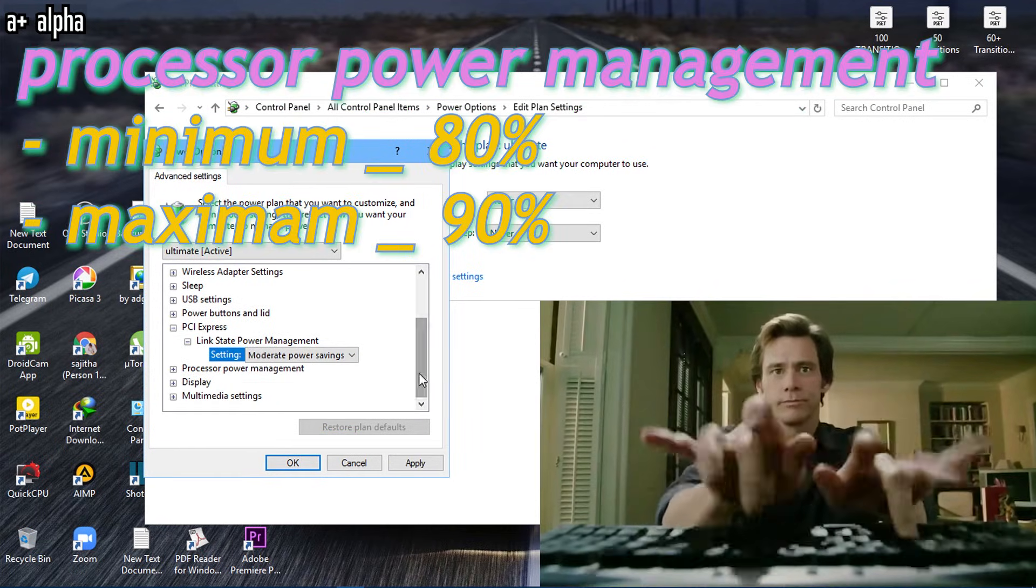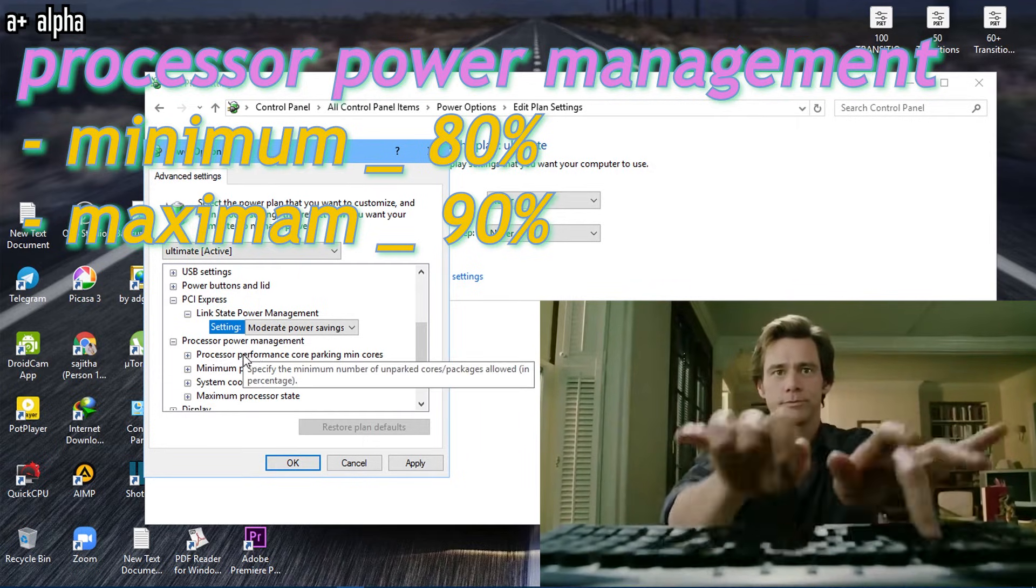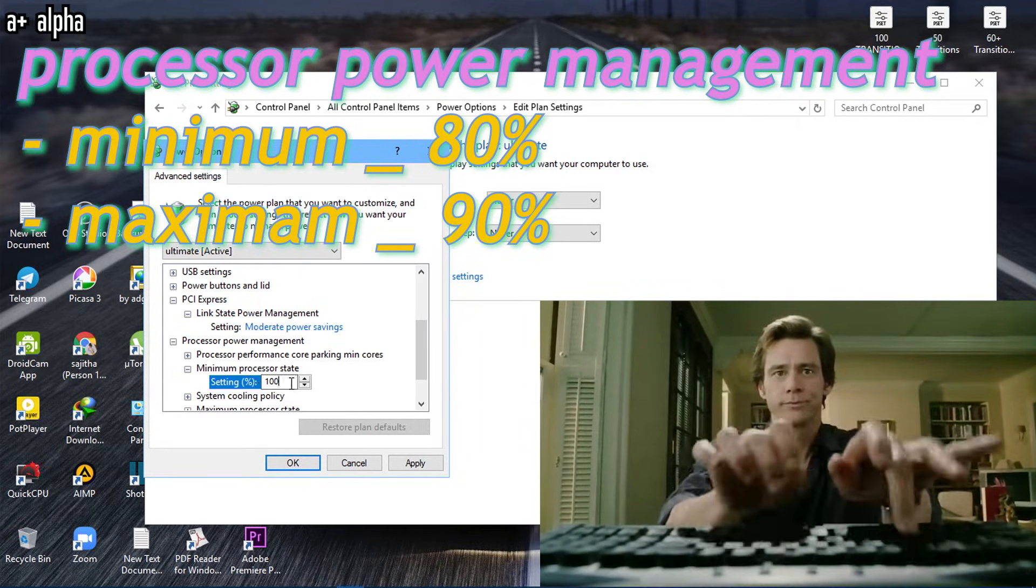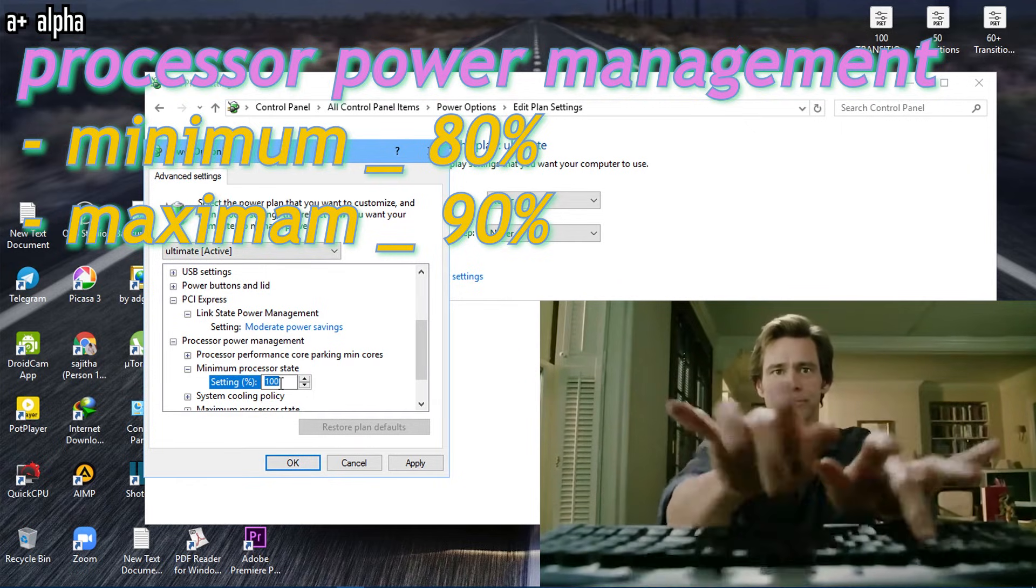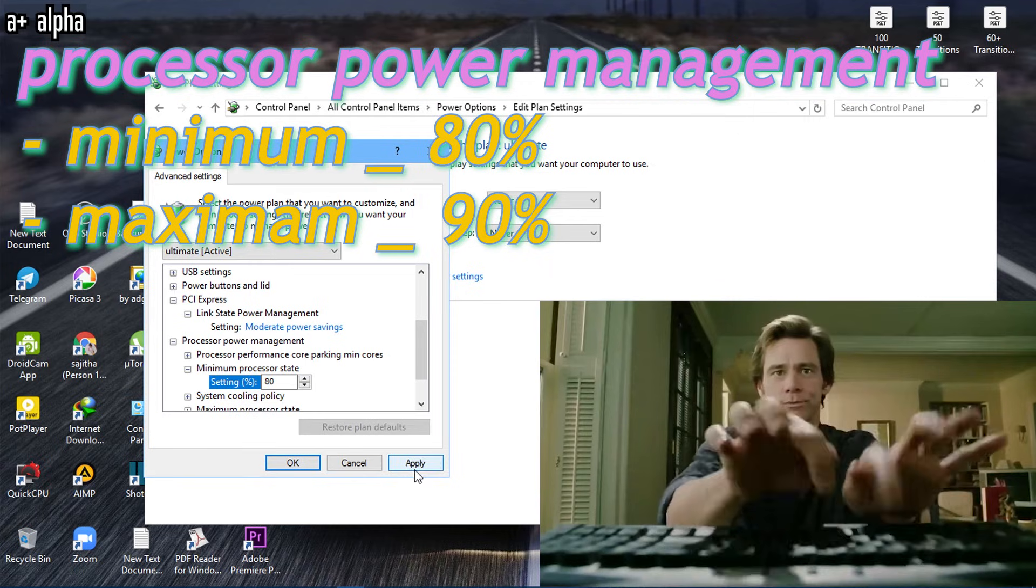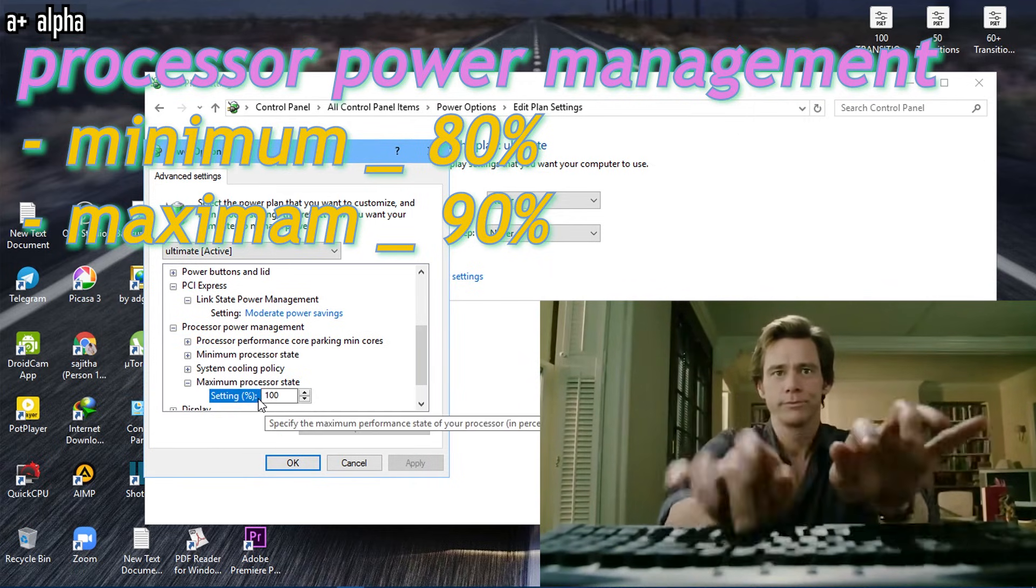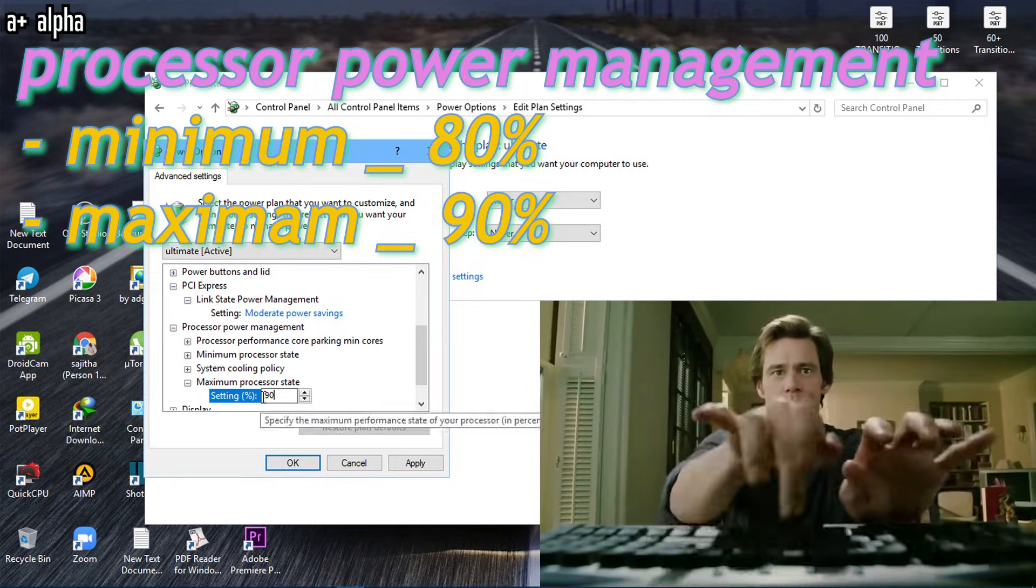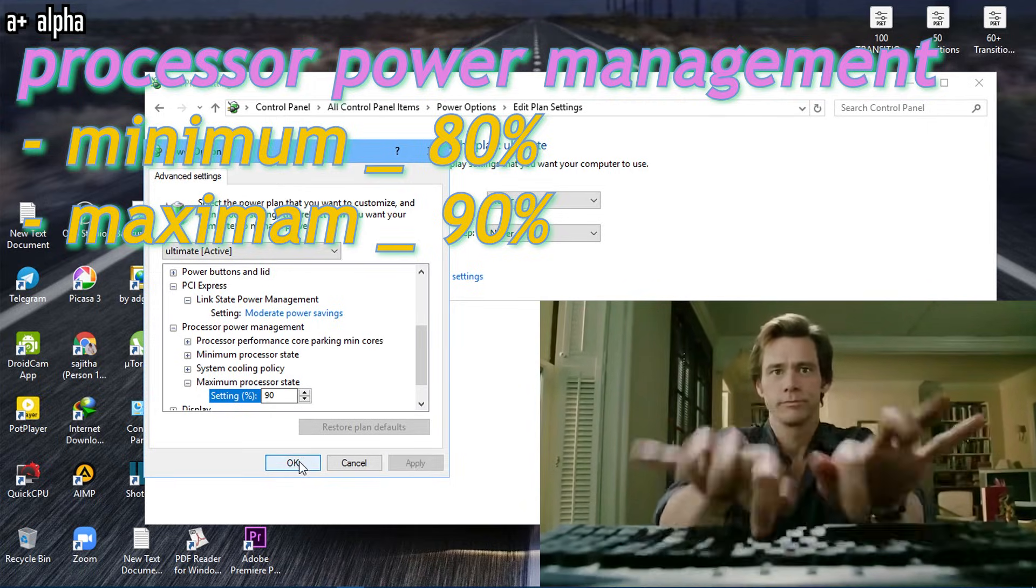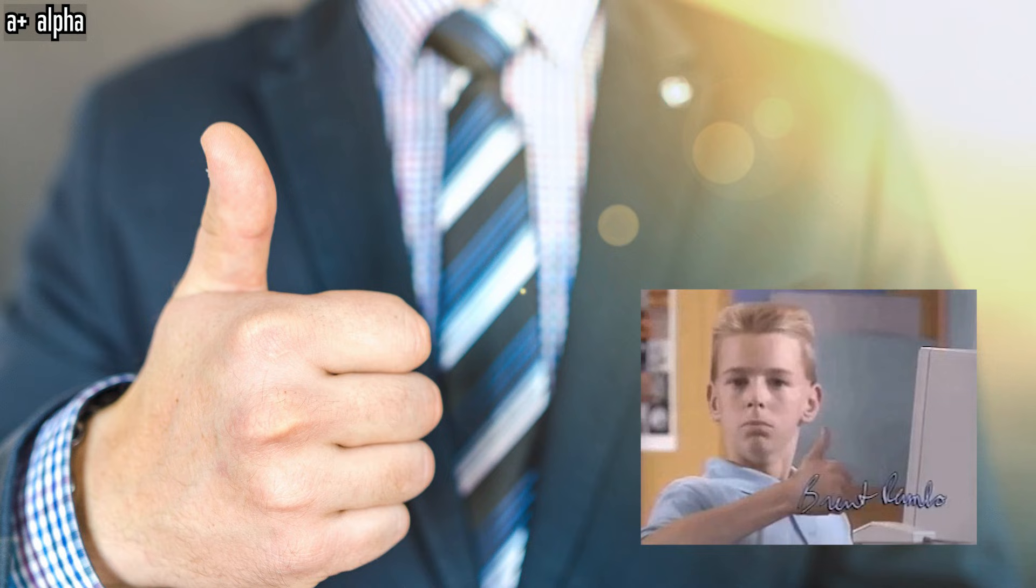Now find processor power management and set minimum processor state to 80 percent. Hit apply. Now change maximum processor state to 90 percent. Click apply and ok. Done. Try running a game. You will see a reduction in temperature and increase in performance. Thank me later.